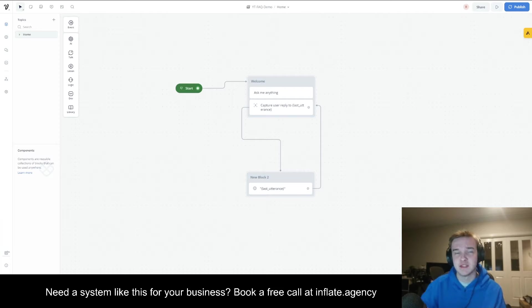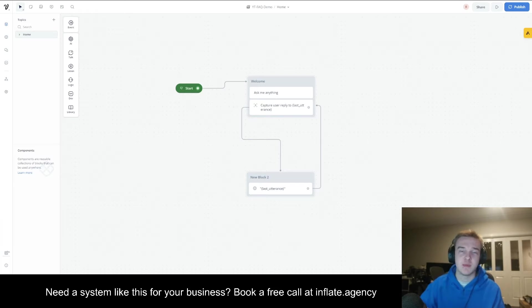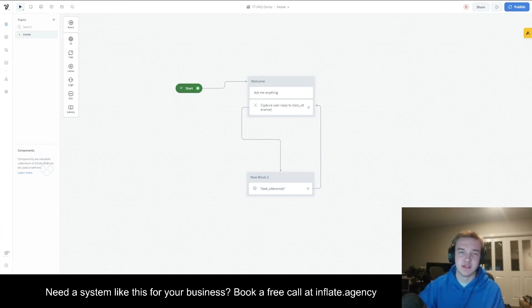Recently VoiceFlow released what's called the FAQ API, and the FAQ API is going to enable us to get much higher accuracy. I'm going to show you exactly how you can implement that, and it's pretty easy as well.